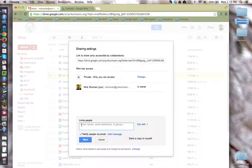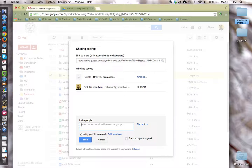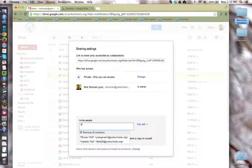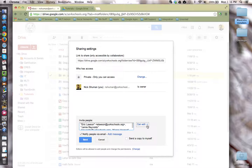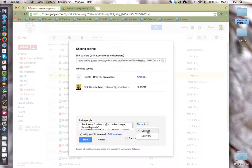You can either type in your students' name account information one by one, or if you've already made a Google contacts group, you can type that in as well. For example, here's a Google contacts group of five people. The key here is to come over here and change the permissions of the invite from edit to can view.